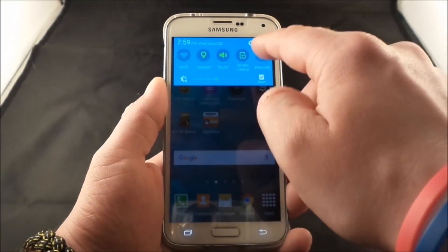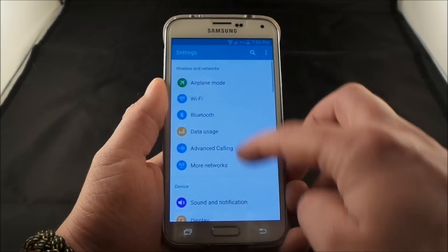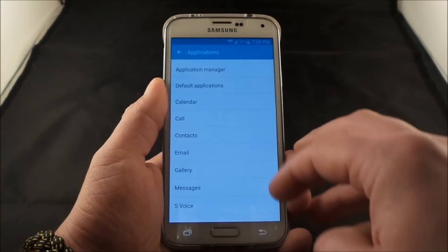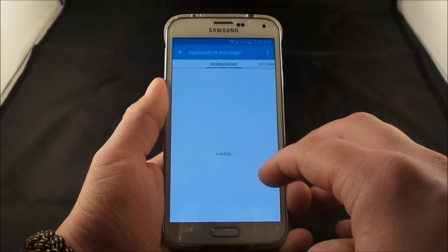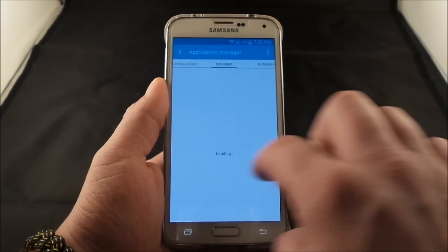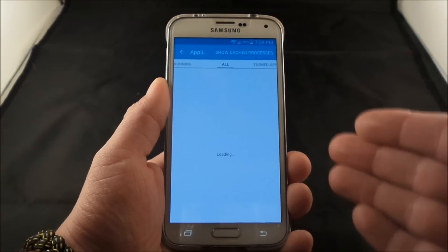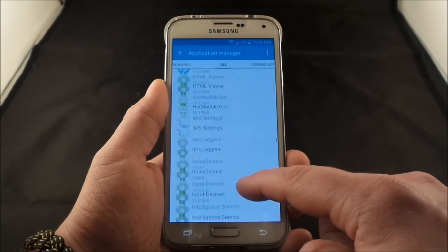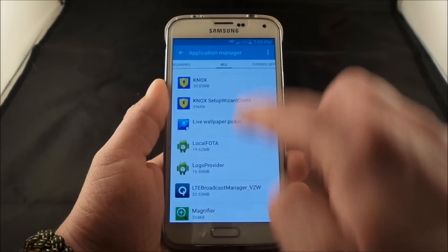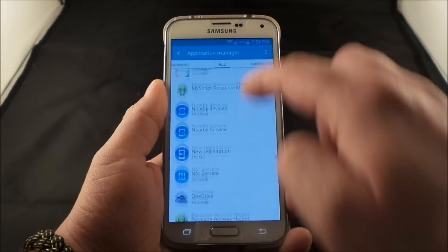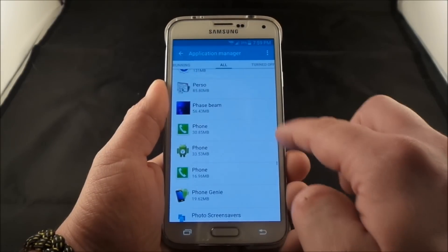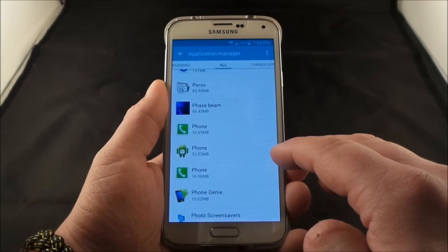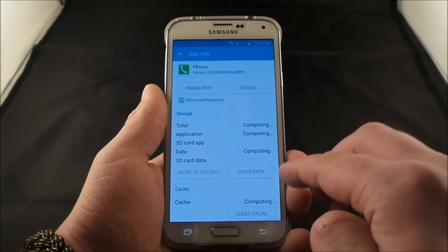What you would be able to do is first go into Settings, then scroll down to where it says Applications, and then go to the Application Manager. One of the things that could be happening is you just have to do a little reset with the phone application. Scroll down to where it says Phone, then once you head over into All and find Phone, go inside of there.